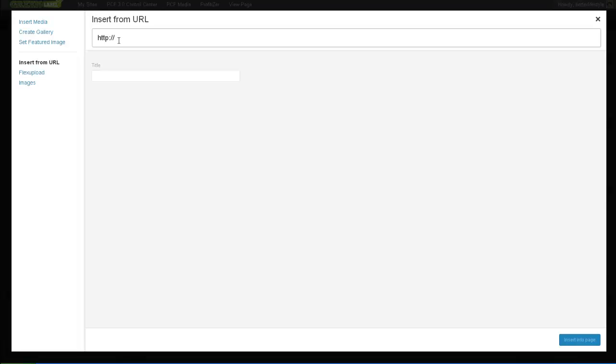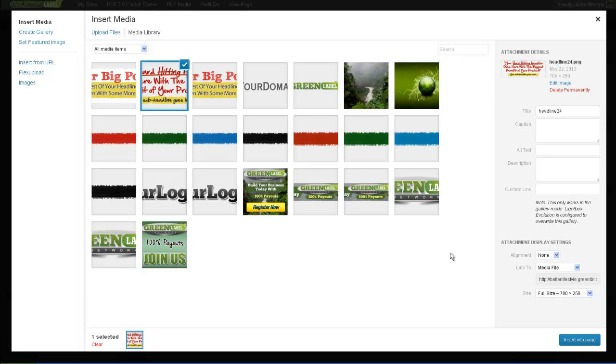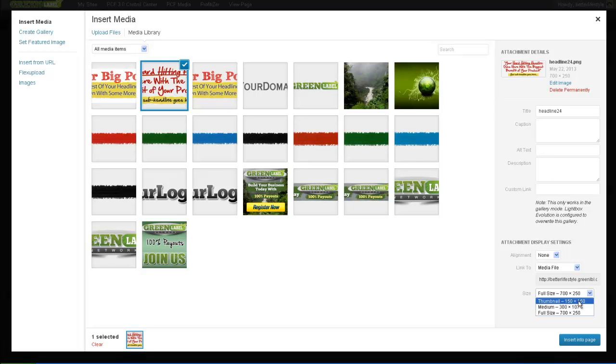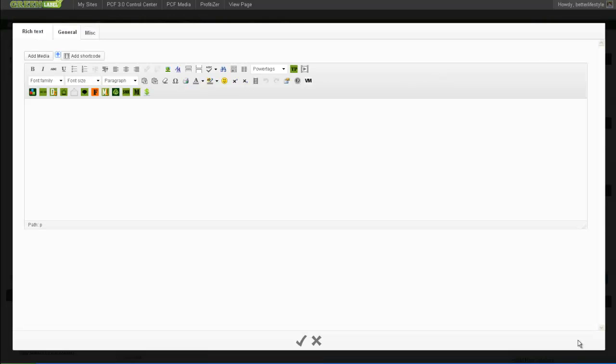After you've found the media you want, uploaded it, you just click on it, and over here on your right-hand side, you see you can choose to have it full-size, medium-size, or just a thumbnail, and you can then click Insert into Page.